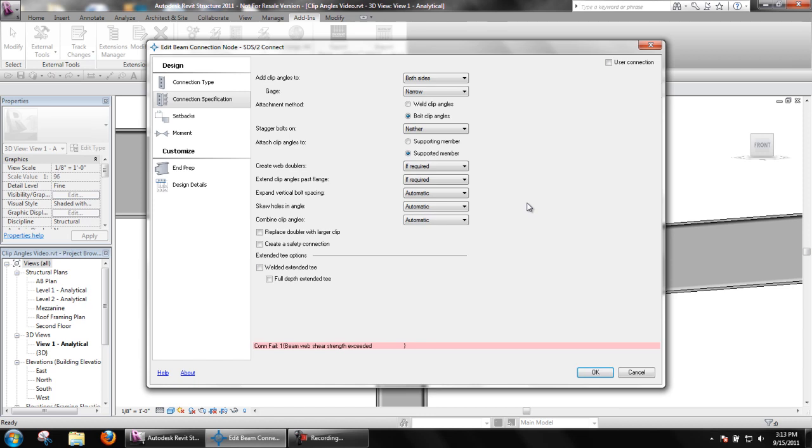For options such as expand vertical bolt spacing, skew holes and angle, and combine clip angles, a setting of automatic means there is a setup option and SDS2 Connect will determine what to do based on what is chosen in setup. Yes or no can be selected to override setup on a case-by-case basis.